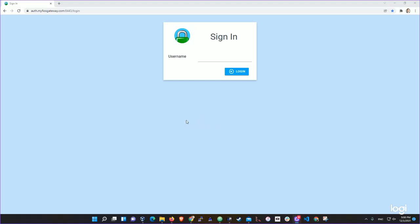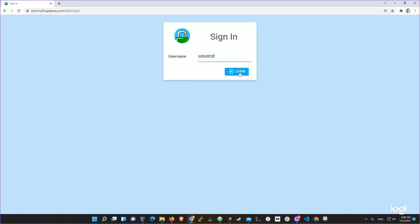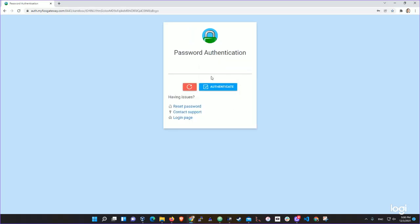Hi everyone, I'm going to demo the authentication portal. We'll log in with web admin. Previously you were providing username and password in the same transaction, but now upon providing a username you will be transferred to a sandbox environment where all subsequent security challenges will happen — a security challenge would be a password, MFA, or something else.